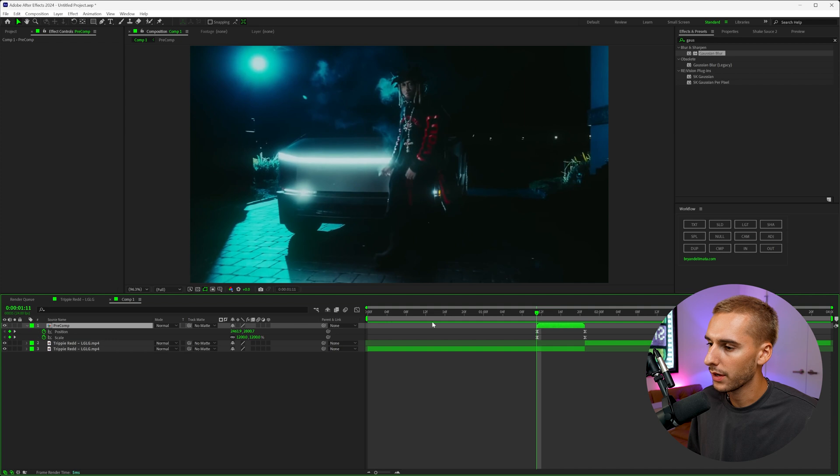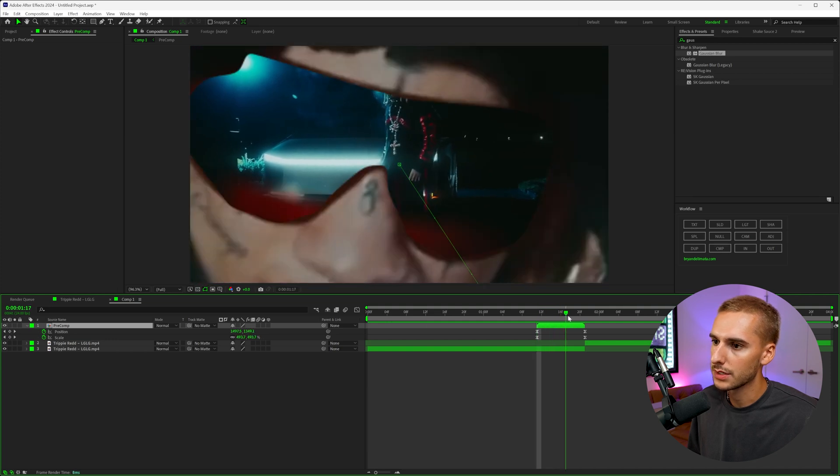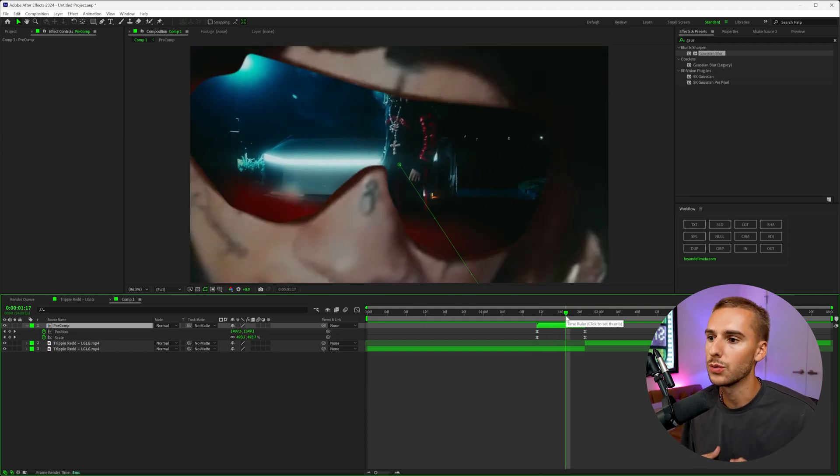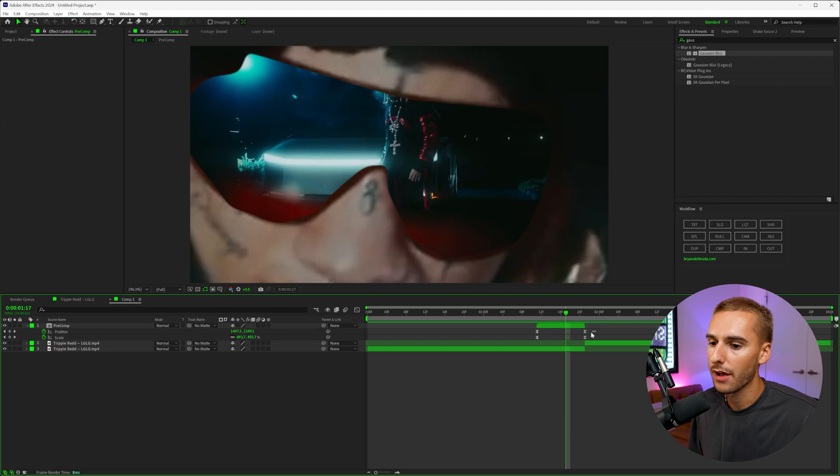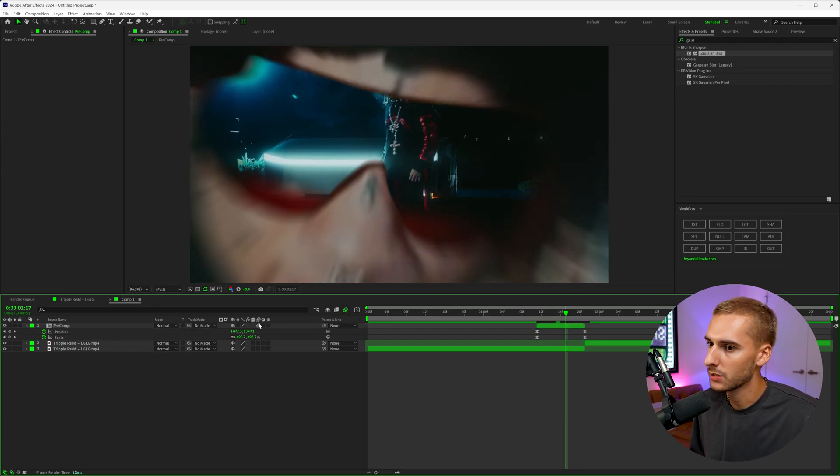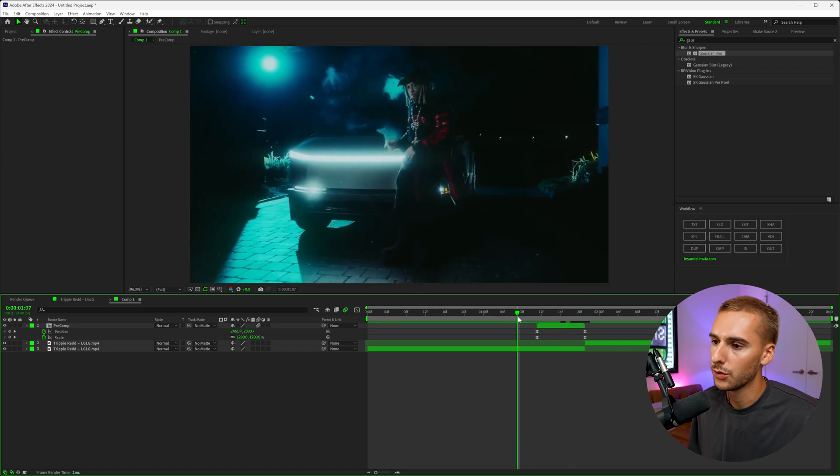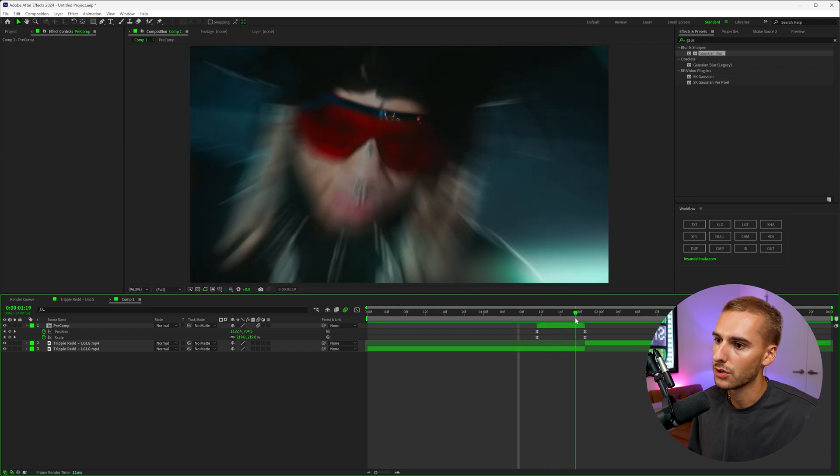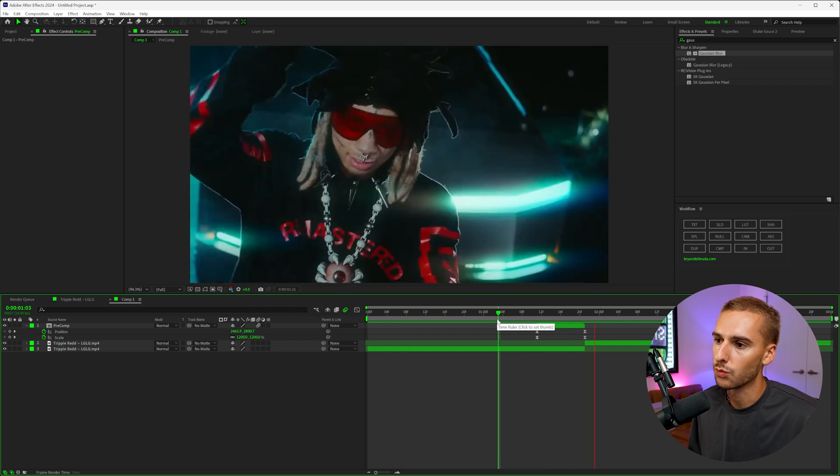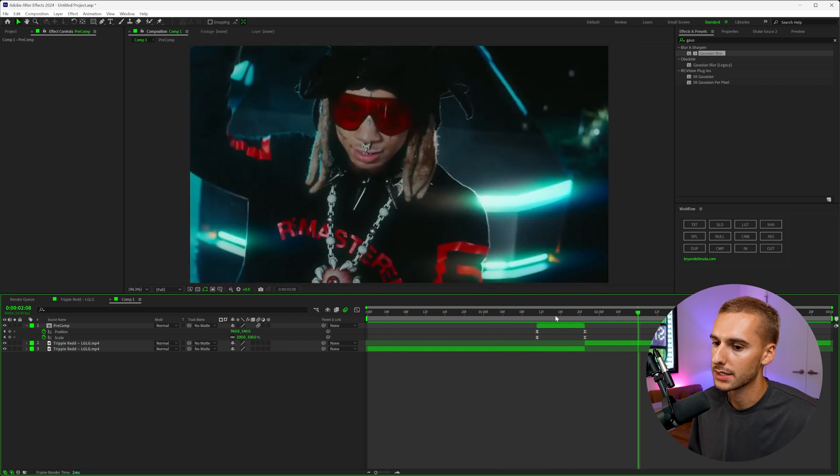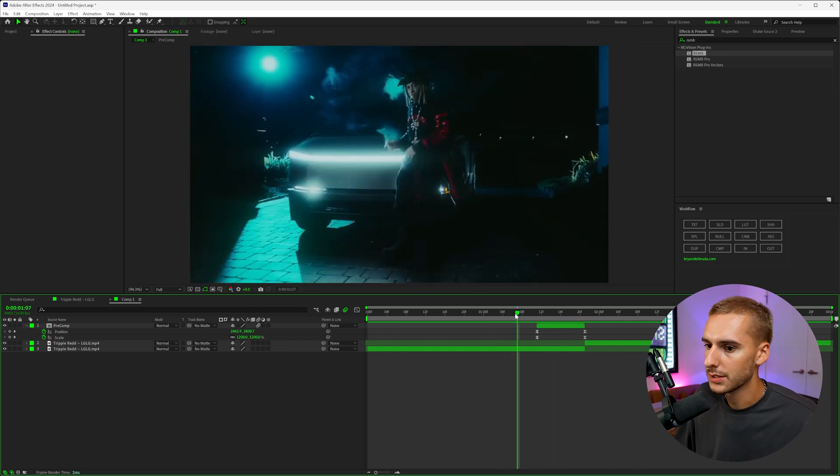So since we already have keyframes applied in our VFX, you can see here one of the easiest ways to sell this effect more is adding motion blur. So if you have keyframes inside of After Effects and you don't have this motion blur tab selected, you're missing out on a huge blending factor of your VFX. It's already going to make it look so much better by just those one or two clicks. That's a really simple one. I think a lot of you guys might know about that.